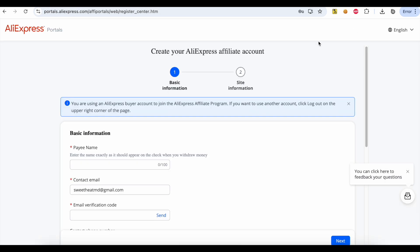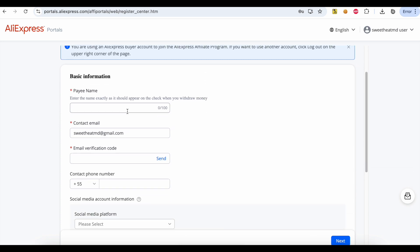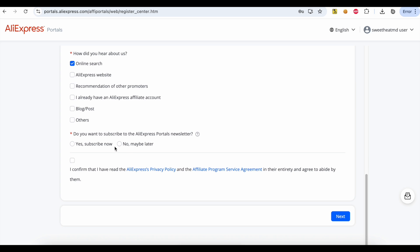Fill in your basic information, including email, phone, and name. Set your subscription preference as desired and agree to the terms. Click the Next button.